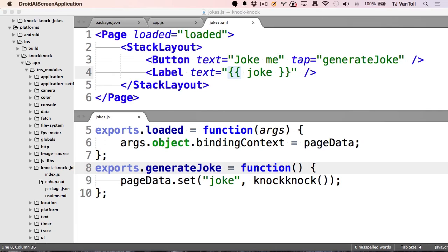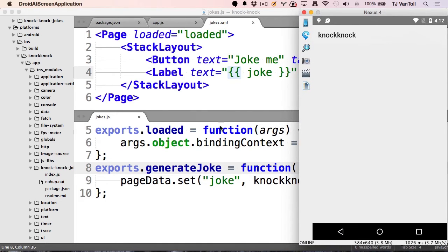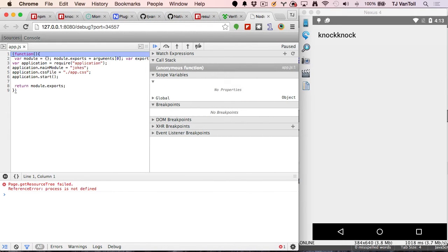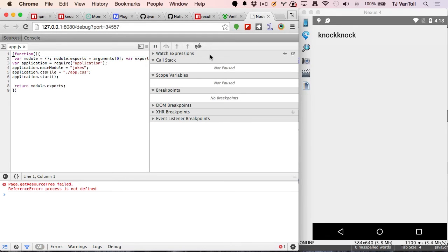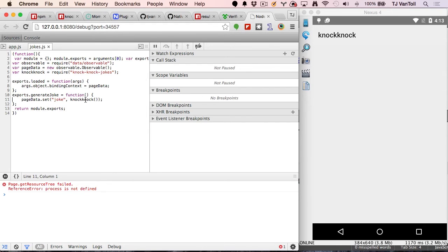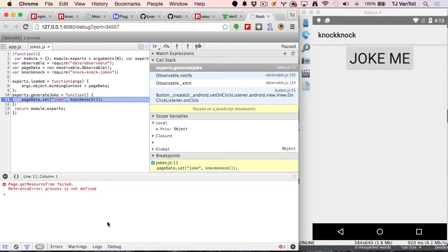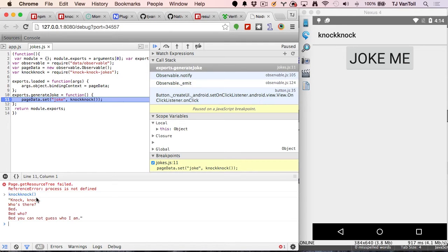I set a breakpoint on the knock-knock call, clicked the button on the Android device, and the debugger stopped at that breakpoint. In the console I typed knock knock to see what the function actually returns. The problem is that there are newline characters being used in the data returned from this function — that's why the joke wasn't displaying correctly.